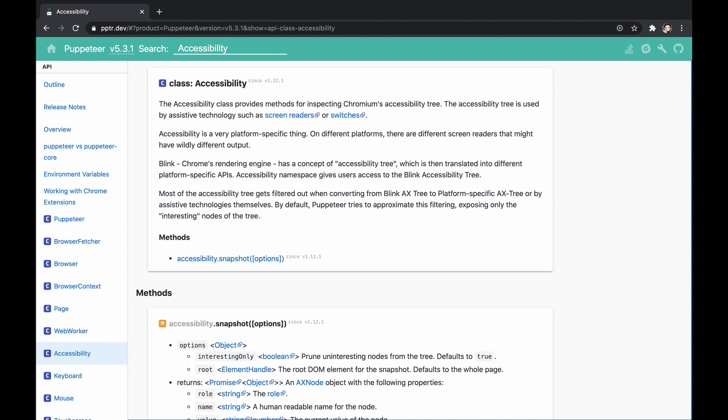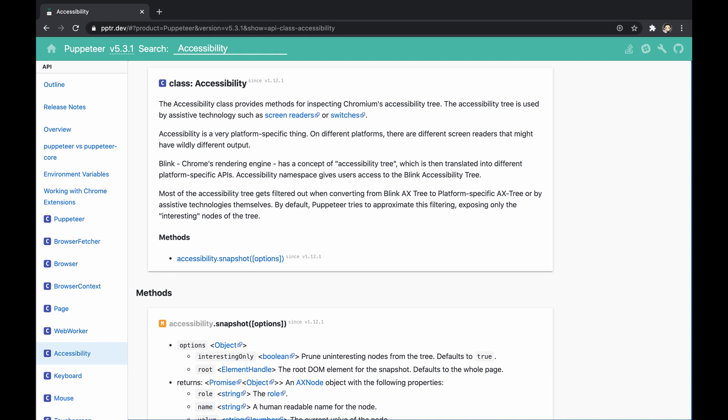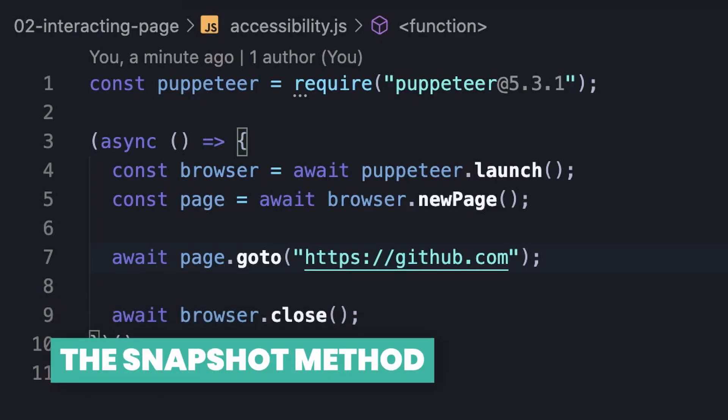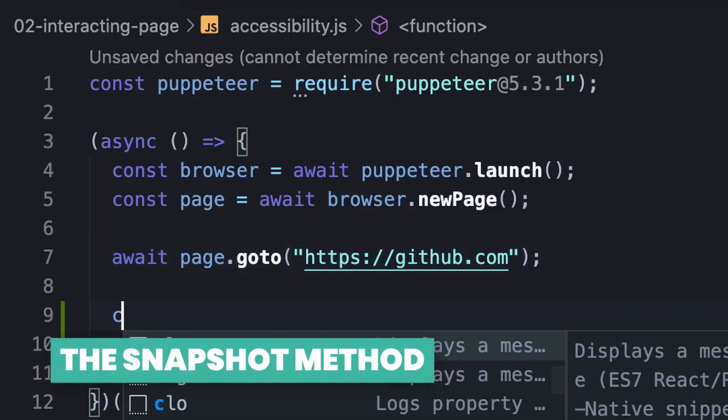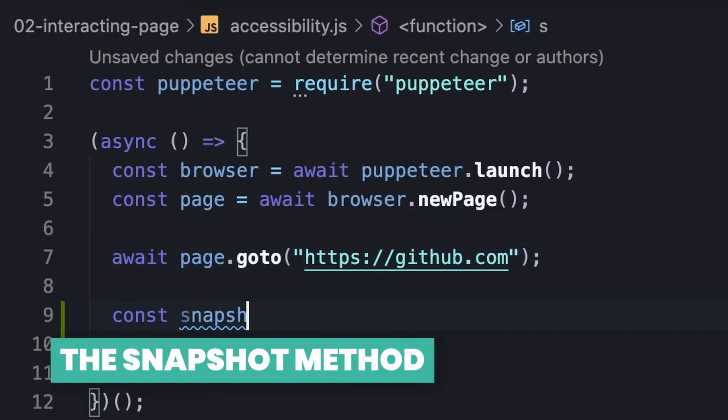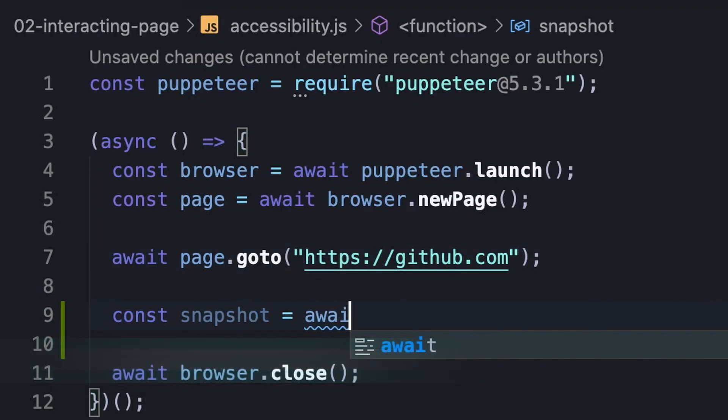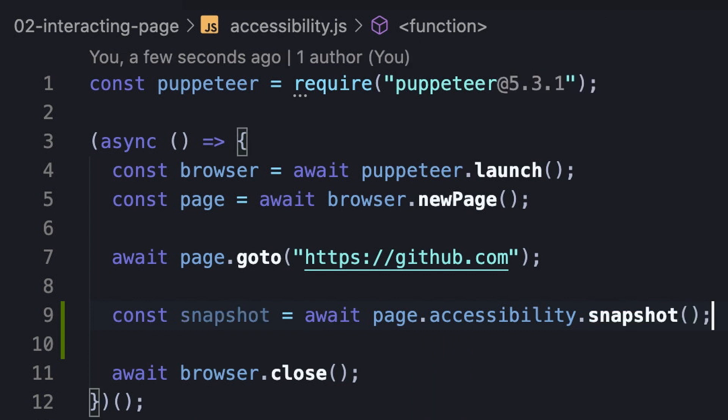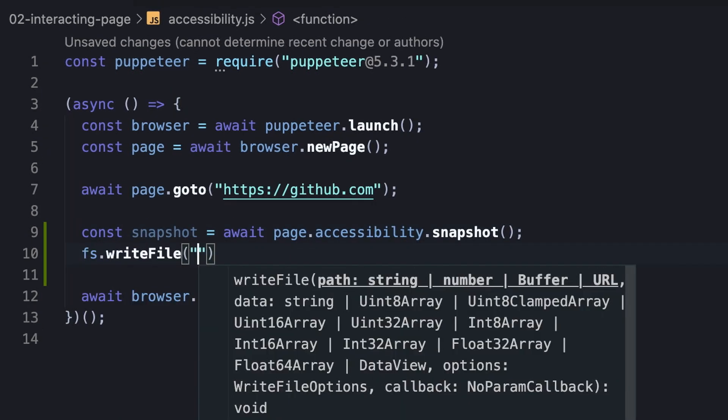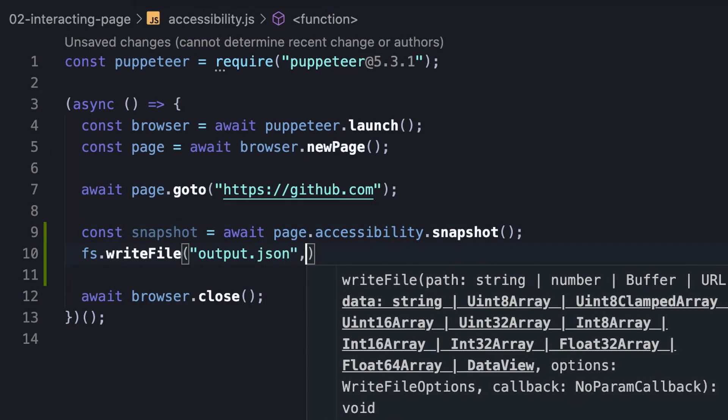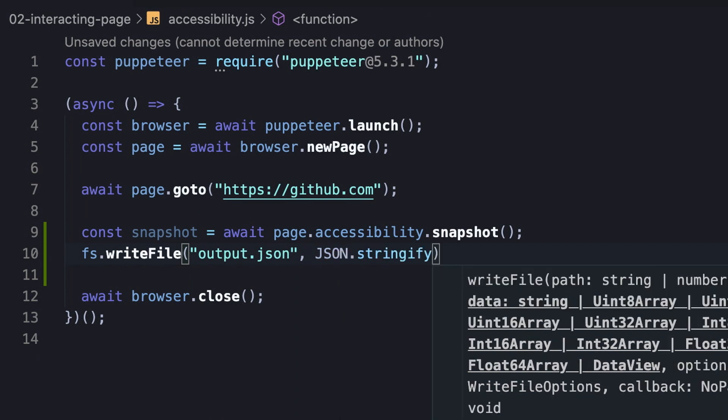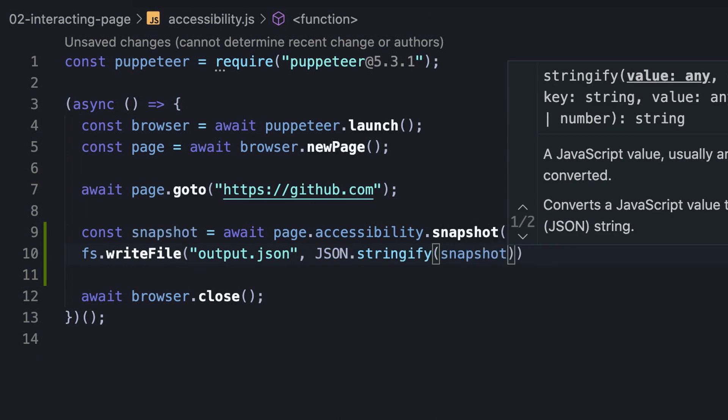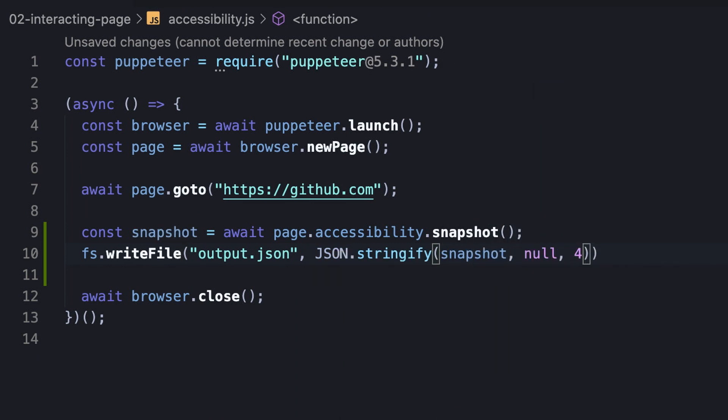Let's demonstrate how to practically do it. The page instance exposes its accessibility object. This object owns a method called snapshot, capturing the current state of the accessibility tree, so the returned object represents the root of the accessible nodes. Let's print the accessibility tree of github.com into a file using the writeFile method.